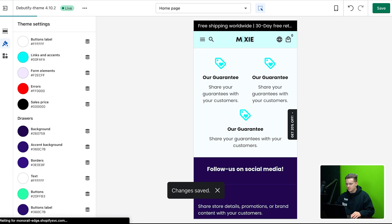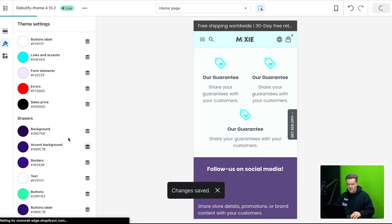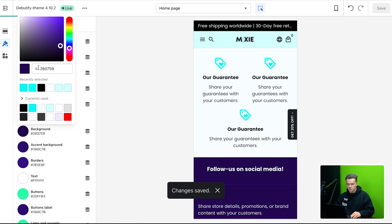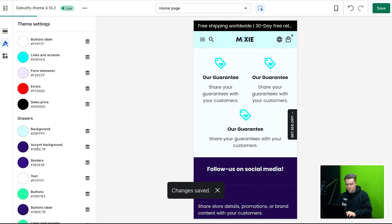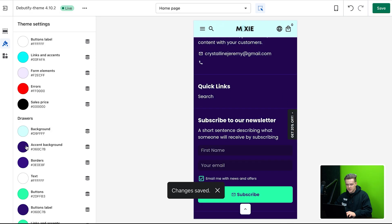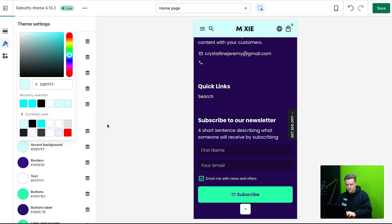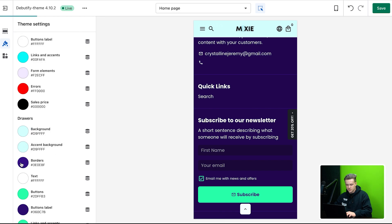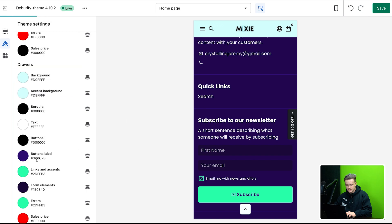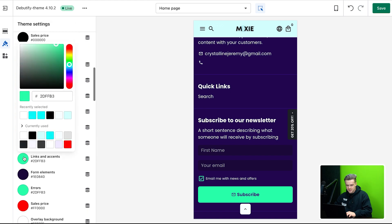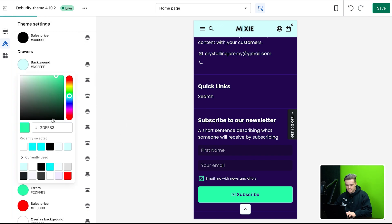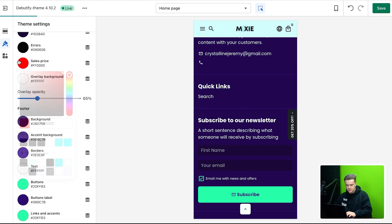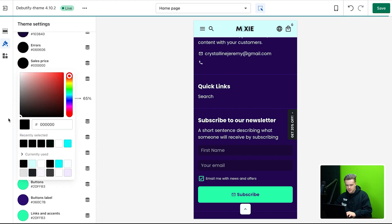So for sales price, I'm going to just make that black. And then as we go down here, the drawers, we're going to do the same sort of thing. So we're going to do the background of the same color as the header. And then I'm going to essentially make all these the same too. So boom, borders, let's do borders, black, two buttons, black, boom, links and accents. Let's do it. This color airs. Let's do it. Black sales price. Let's do it. Black.